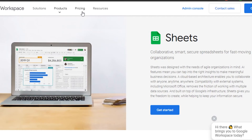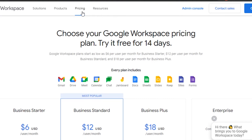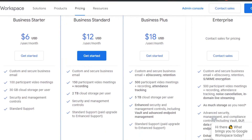Google Workspace is not completely free — there is a pricing plan. Let's check out the pricing so you have an idea about the affordability of the platform. We get a 14-day free trial for Google Workspace, which is pretty good. The Business Starter plan is $6 per user per month.